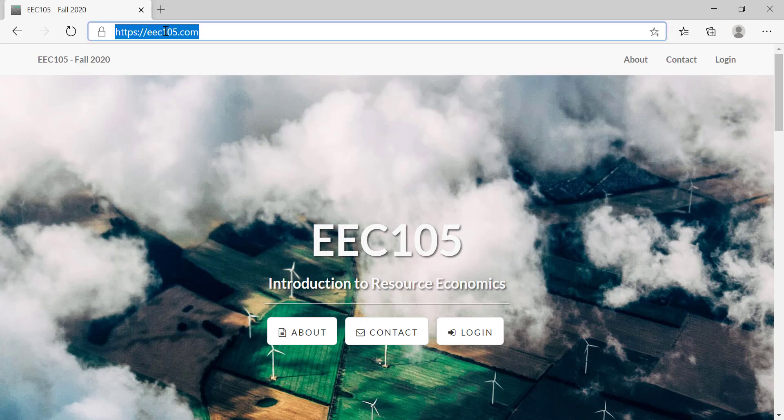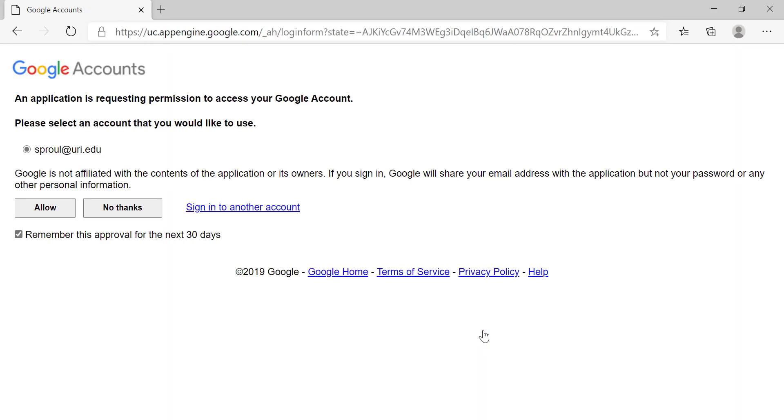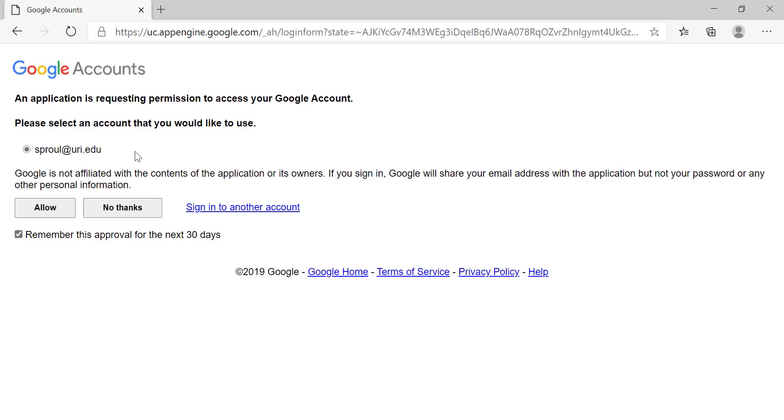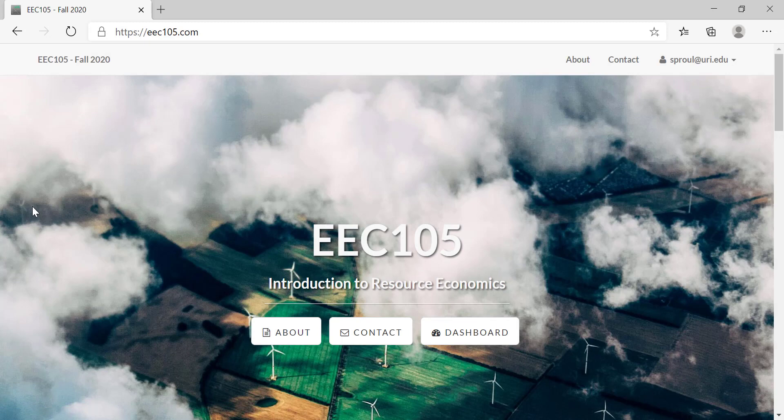This website is eec105.com and you're going to log in with your official uri.edu Google account, which I will give you access to once you have registered in eCampus. Go ahead and click allow—it's just confirming your identity. It'll bring you back to this page and now you'll see your email address logged in.